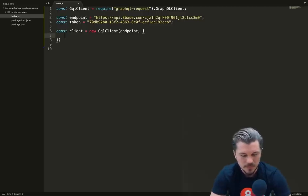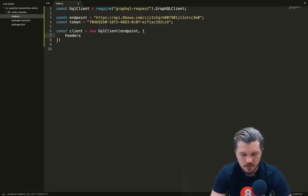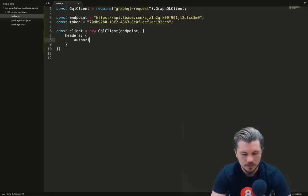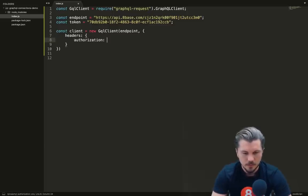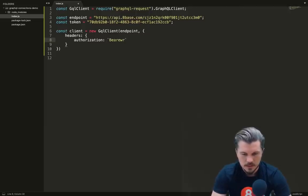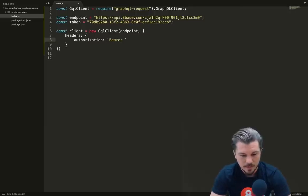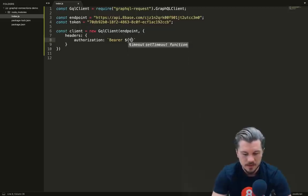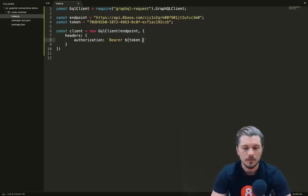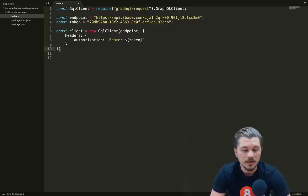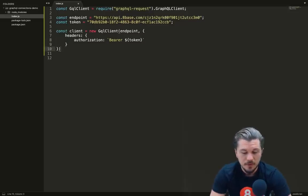The first argument we're going to give it is our endpoint. This is where it's going to send the request to. Then the second argument we're going to give it is options, one of those being headers, which we can give a default header of authorization.